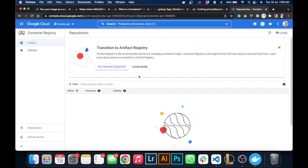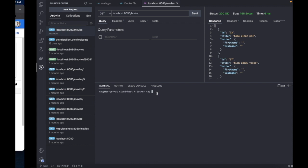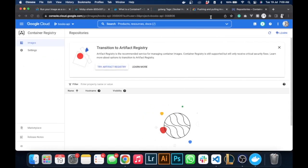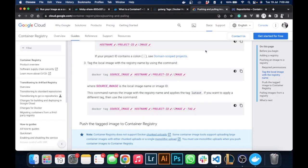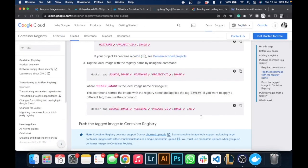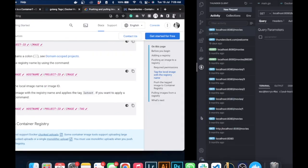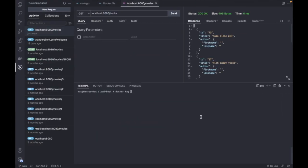This is where our images would be stored, but before we store our images we need to enable this API. By default it's not enabled, so we're going to enable it.